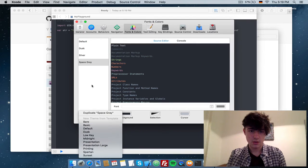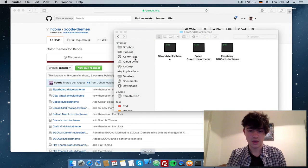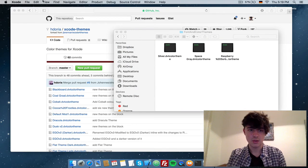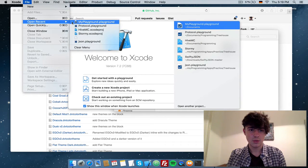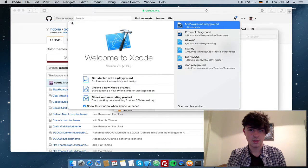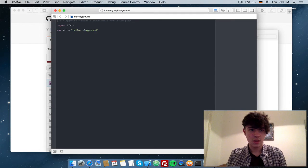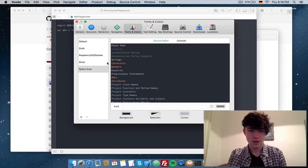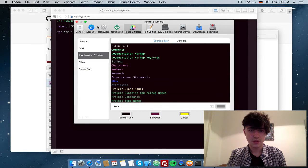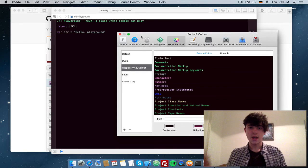No, it doesn't, so we have to restart Xcode, which we can do. I have no problem doing that. And here, you see, we have our new theme.